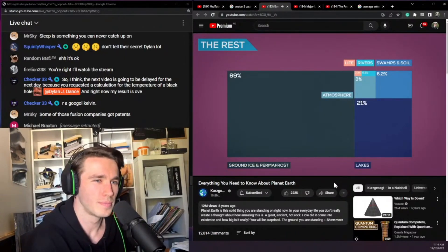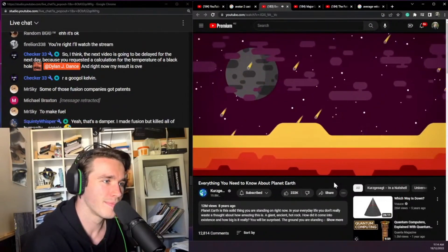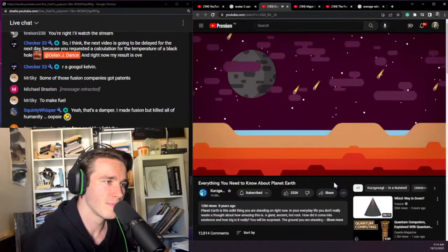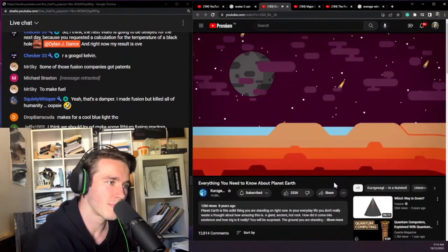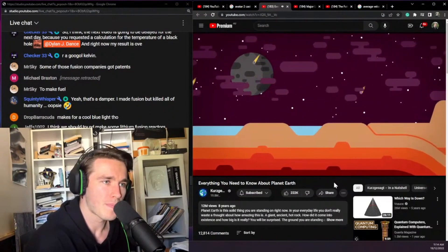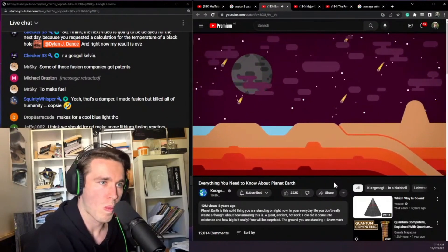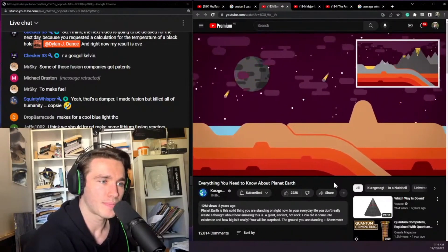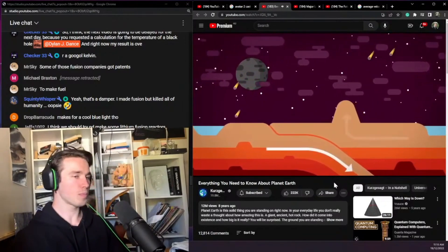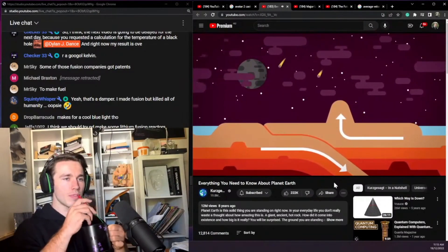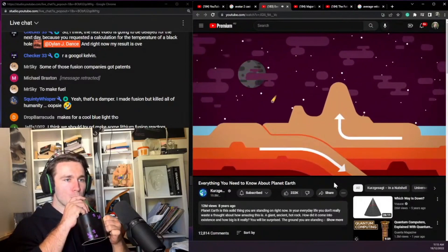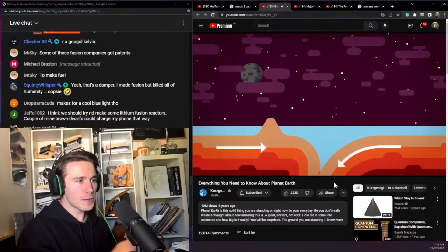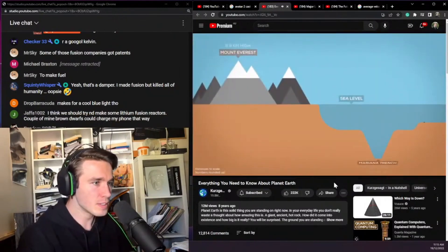Gradually the Earth cooled down and the surface formed a thin crust. But inside, hot rock continued to swirl, moving the crust from below and breaking it apart. This process is called plate tectonics and is happening right now. The crust of Earth consists of separate giant plates that move around, and as they meet they crumble and create mighty mountains.